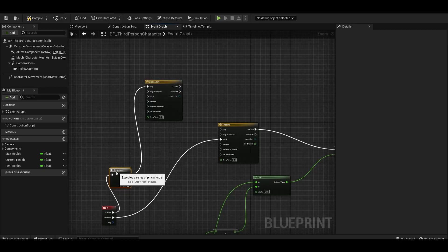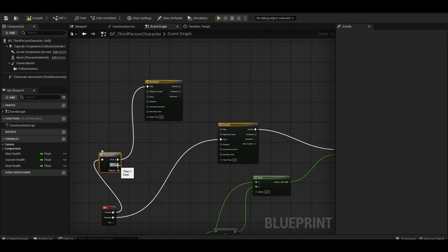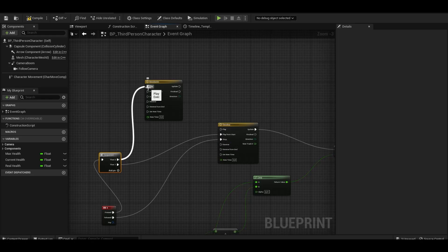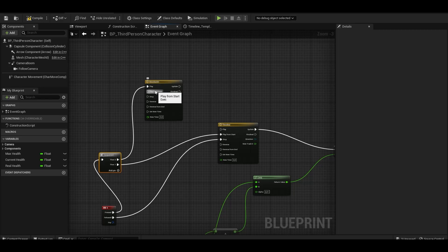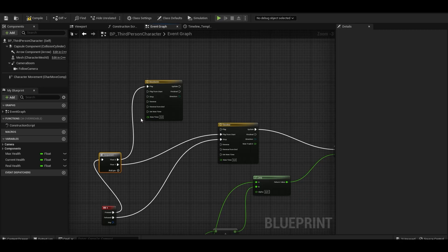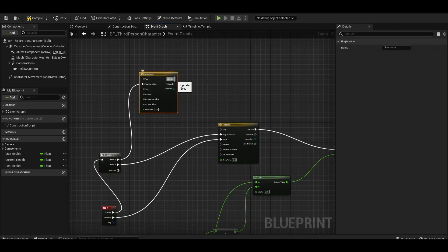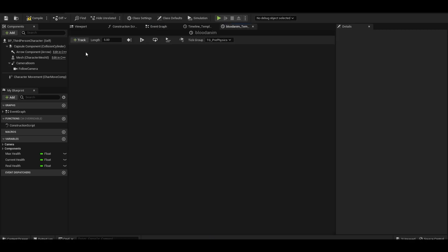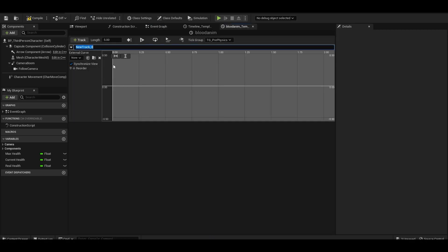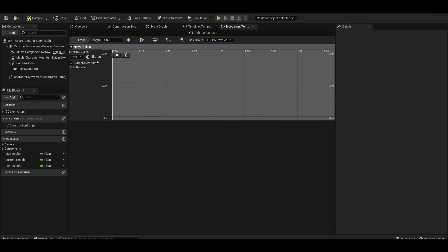We add a sequence node. We add a float in the timeline.